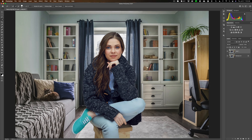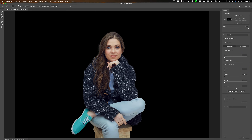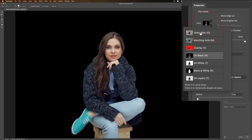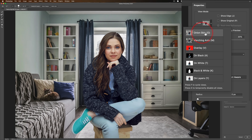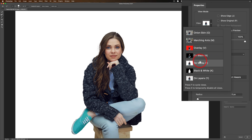Now we want to refine the selection. Go up to Select and Mask and click that button. I have it set up showing a black background, meaning whatever isn't selected is black and what is selected is shown — so I have the model selected. There are different views available. Click the dropdown and you'll see options like Onion Skin, Marching Ants, Overlay, On Black, On White, and so on. Go through them to see what works best. When you choose On Black or Overlay, the opacity slider defaults to 50, so you may want to boost that to better see the edges.